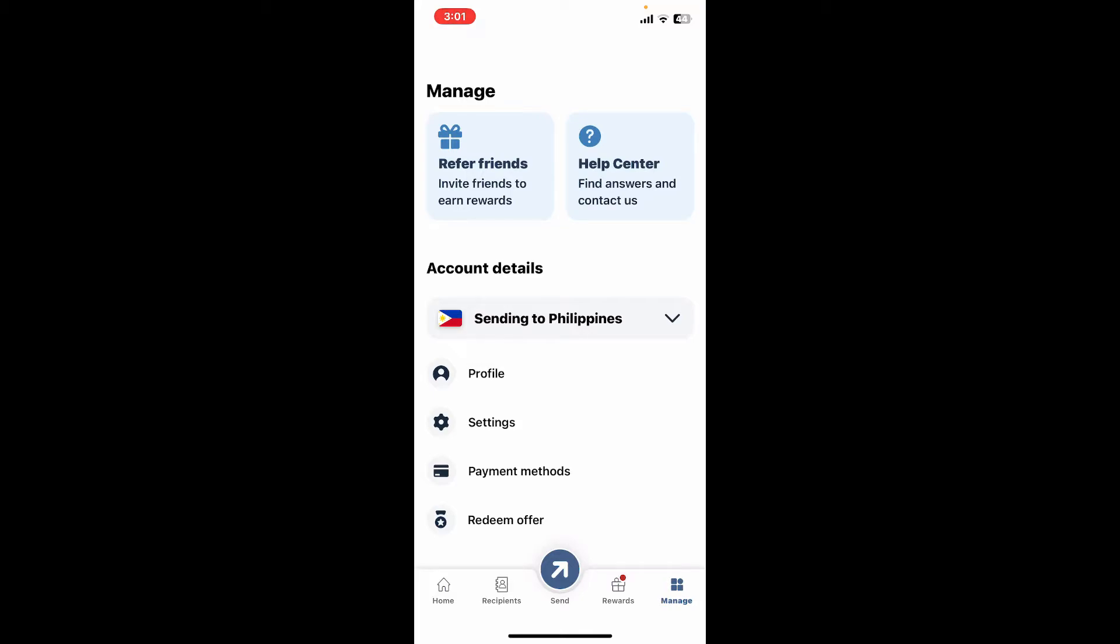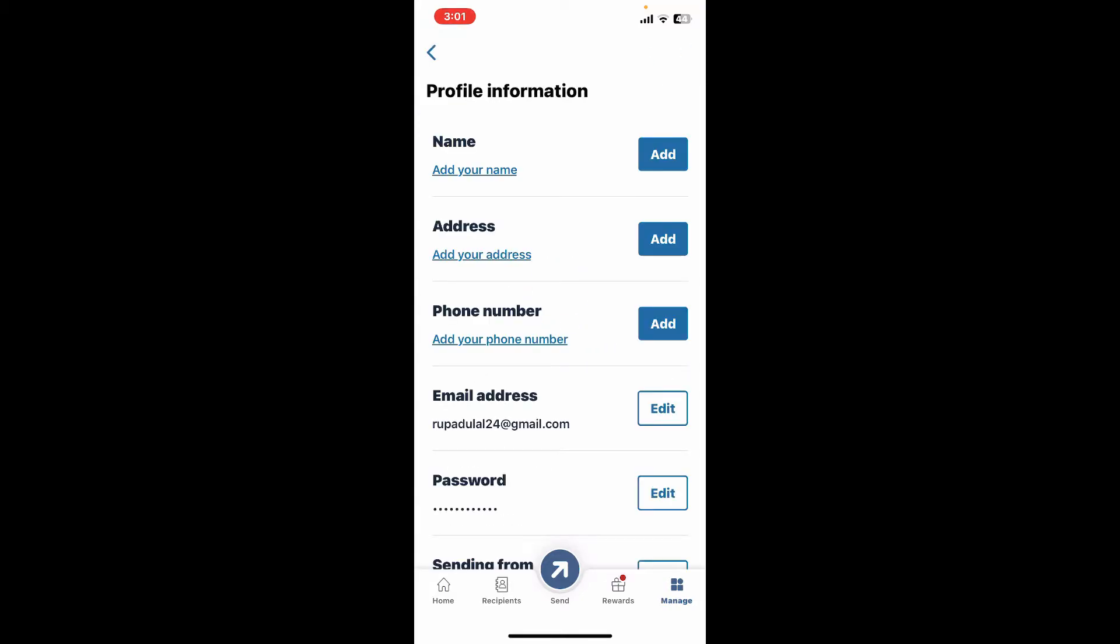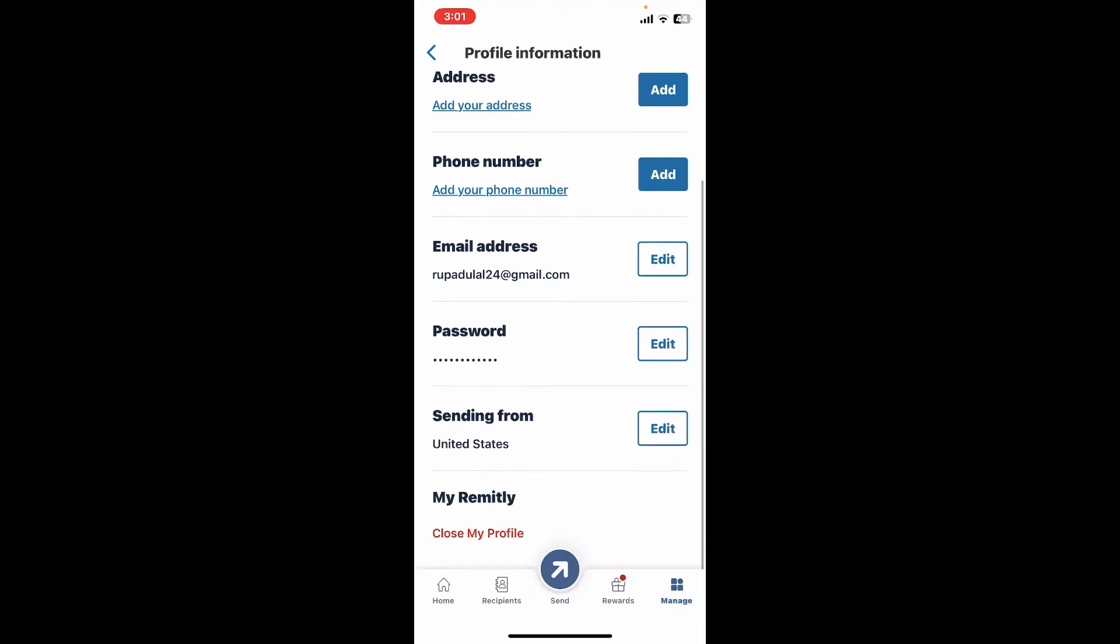From the Manage menu, tap on the Profile option. This will then bring you up to your profile information page.